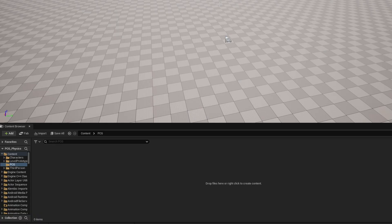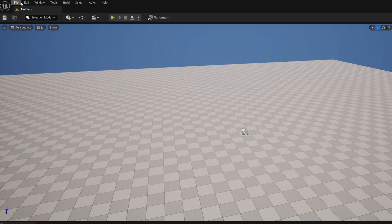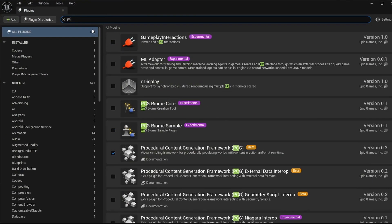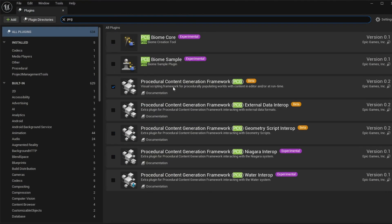So with that, let's get started. Here we are in Unreal. I've gone ahead and added the third person project template as my base so I can run around. I'm going to go to Edit, Plugins, search PCG and turn on the Procedural Content Generation Framework and restart your engine as needed.